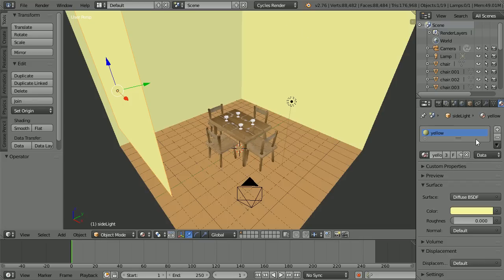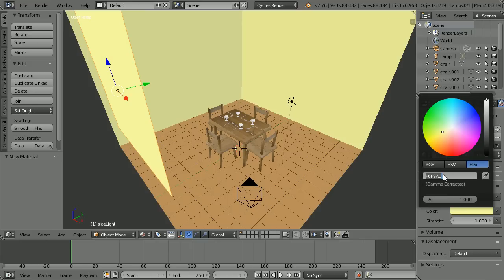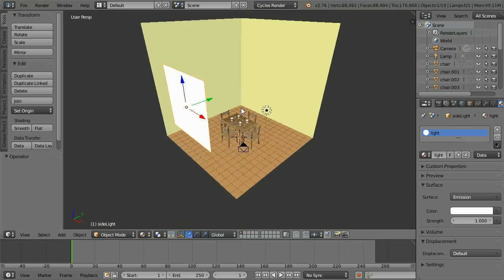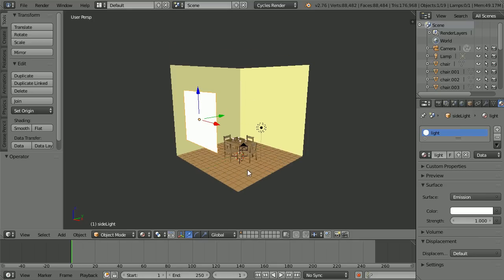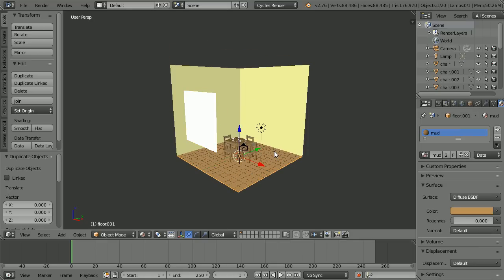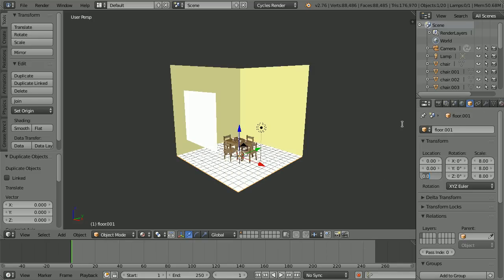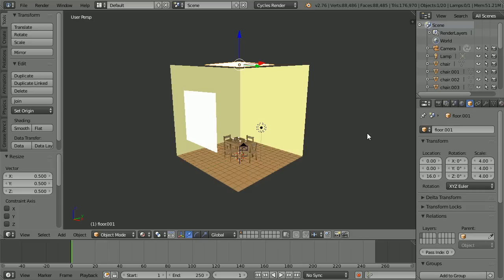Click the material button, click the add new material button, and call the new material Light. Change the surface to Emission. Click the colour and type in all Fs. Zoom back, drag with the middle mouse button to rotate the view, and pan with Shift and mouse wheel. Select the floor and duplicate with Shift D and enter. Click the Browse material button and select Light. Click the object properties and set the Z location to 16. Press S to scale 0.5 and enter, and call the plane Top Light.